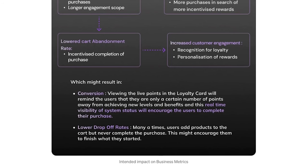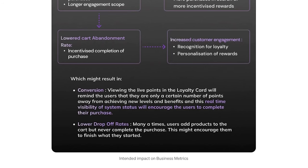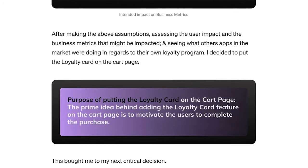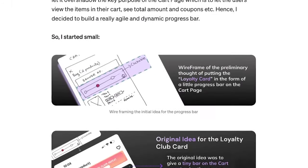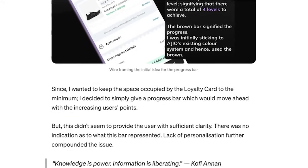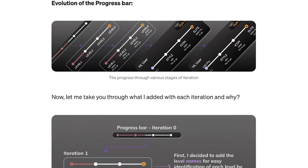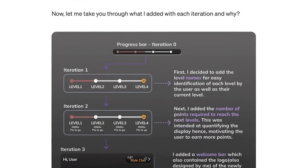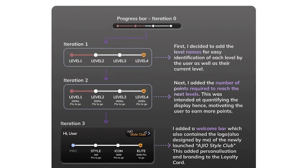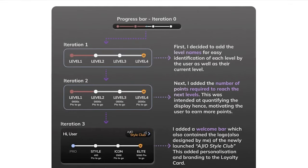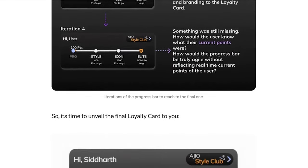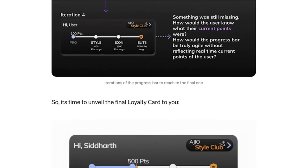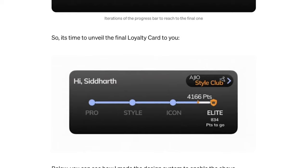I gave access to the full loyalty page through an overlay, so users can see key information and click to quickly view reward details and status. For the evolution of the loyalty card, I started small with a simple progress bar and continued adding relevant information — level names under each stage, points required to reach each level, and made the bar dynamic to always show the user's current status. I also displayed current points on the bar itself to gamify the card and make it more engaging.